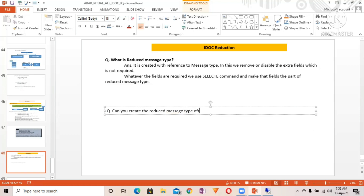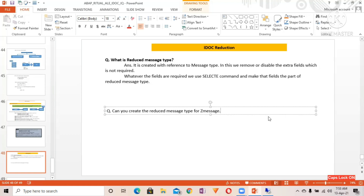Question number two: can you create a reduced message type for a custom or G message — meaning a custom message type? Generally, it is not required, but even if you need to, it is typically not possible to create a reduced message type for custom messages.